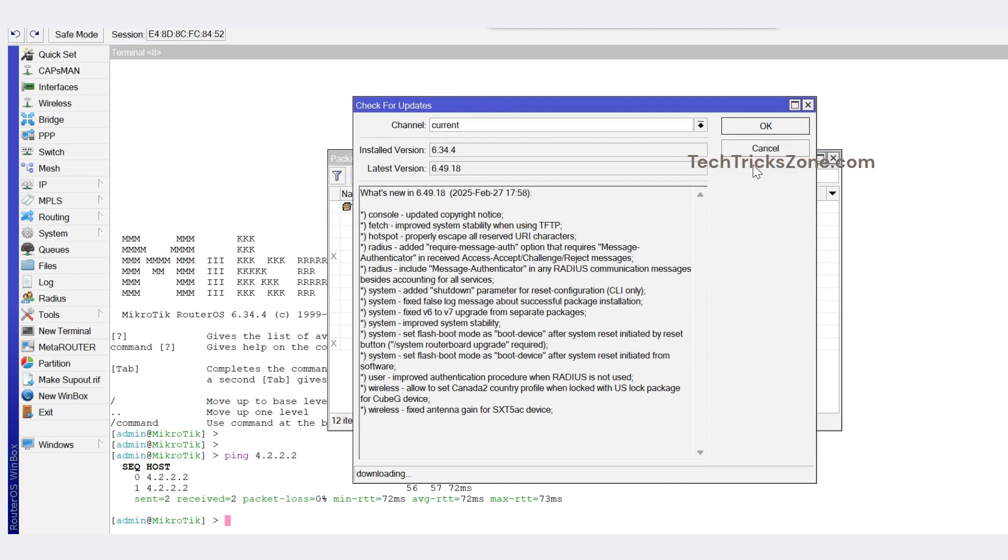Now press Download and Install button to upgrade to the new firmware version. The new firmware will start downloading and auto-install. The Groove device will reboot after the firmware upgrade finishes.